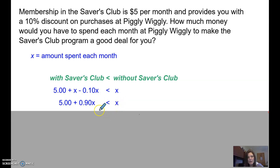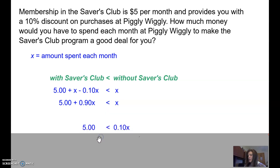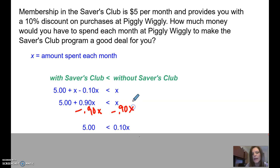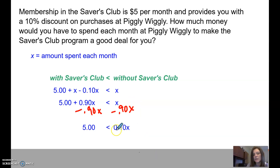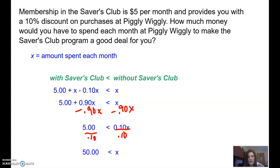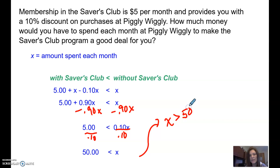We know how to solve equations. We would subtract 0.90X from both sides. Simplifying, I've got 5 is less than 0.10X. Just as we have done before, we're going to divide by 0.10 and simplify to get my final answer of 50. So this is saying 50 is less than X — or you can rewrite that as X is greater than 50. What does X stand for? The amount spent. So how much money would you have to spend to make the Savers Club a good deal at Piggly Wiggly? You'd have to plan to spend more than $50 a month in groceries. If you do, then it's definitely worth that $5 club fee.